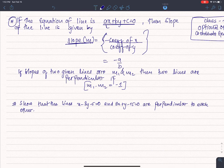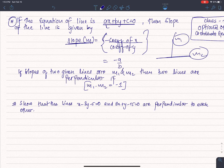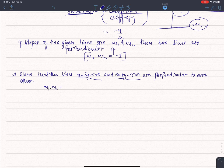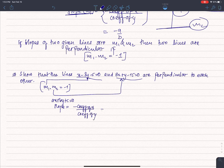So if we take a line, the slope is m1. If m2 is perpendicular to m1, then the perpendicular condition is m1 × m2 = -1. The slope of line ax + by + c = 0 is equal to minus a by b.